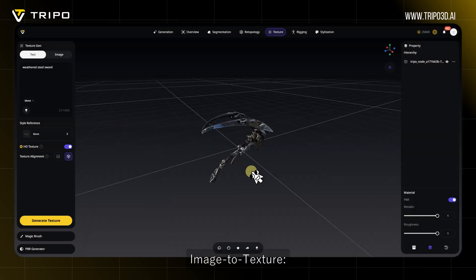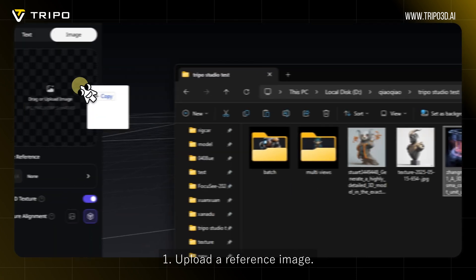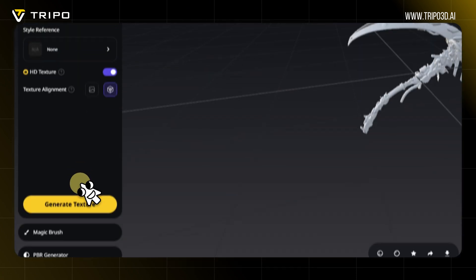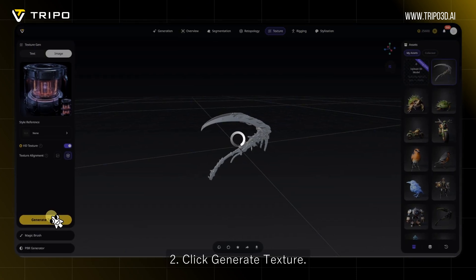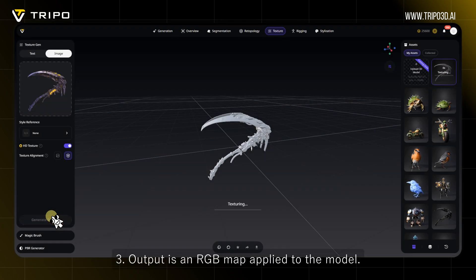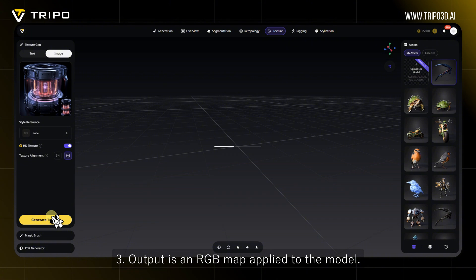Image to Texture: 1. Upload a reference image. 2. Click Generate Texture. 3. The output is an RGB map applied to the model.